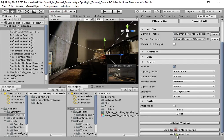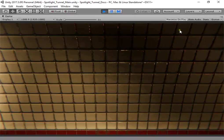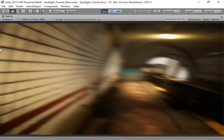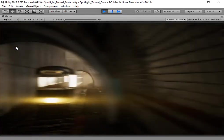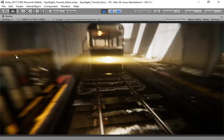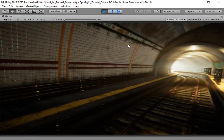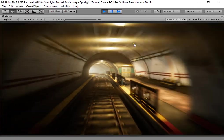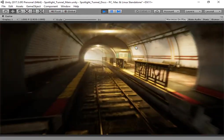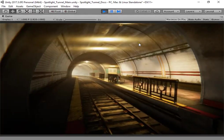When you're using screen space reflections, as you can see the lighting looks amazing.